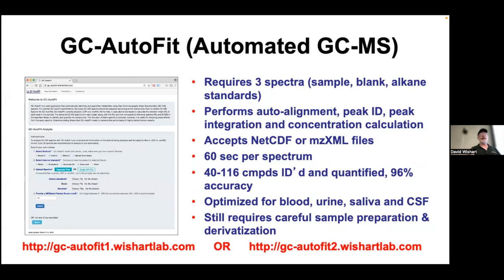Same thing with GC AutoFit — there are two servers, either GC AutoFit 1 or GC AutoFit 2. Make sure you know which one you've been assigned to based on what's shown in the slides.